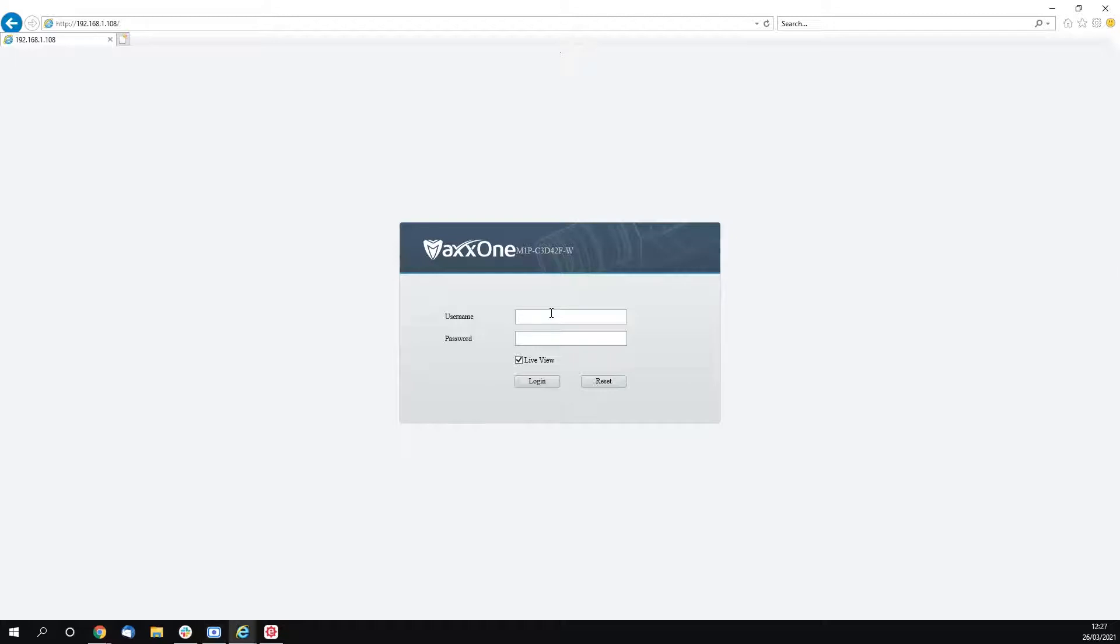What you're going to want to do now is type in the username, which on all Elite cameras is defaulted to admin, and the password of 123456. However, if you have already logged into your camera in the past you will be asked to change it to a strong password.